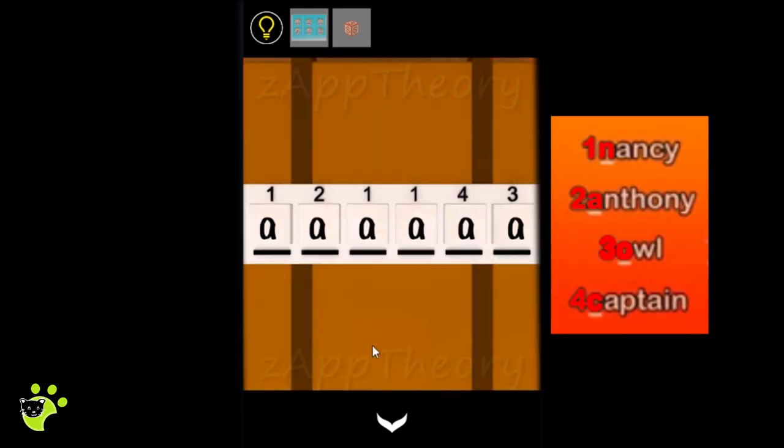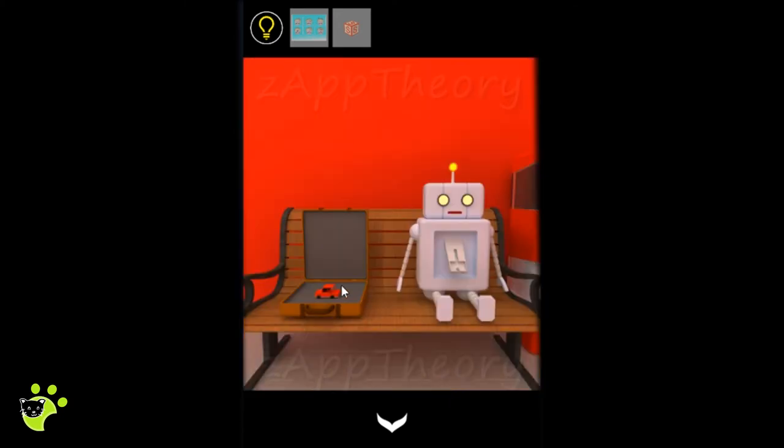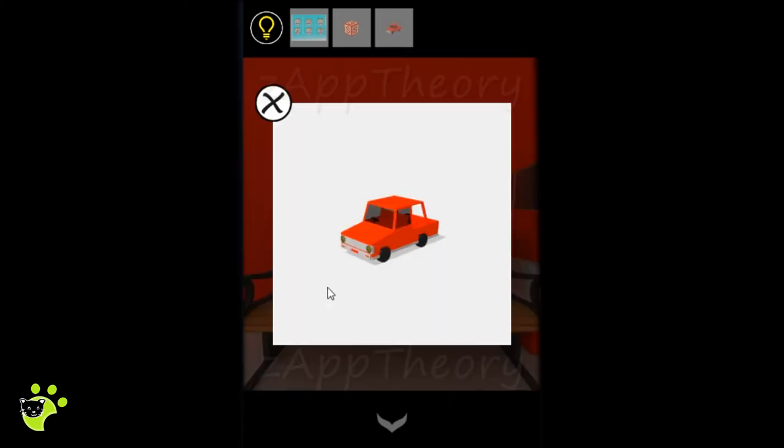We also have the combination for this briefcase. Using the screen we had positions one, two, three, four, and the first letter of each name. So entering that into the briefcase we have N-A-N-N-C-O, and find a car.